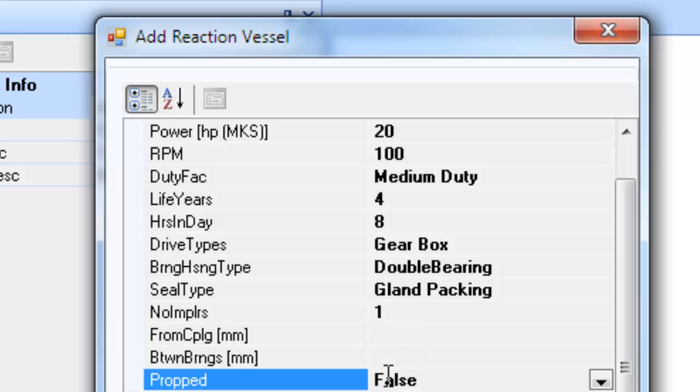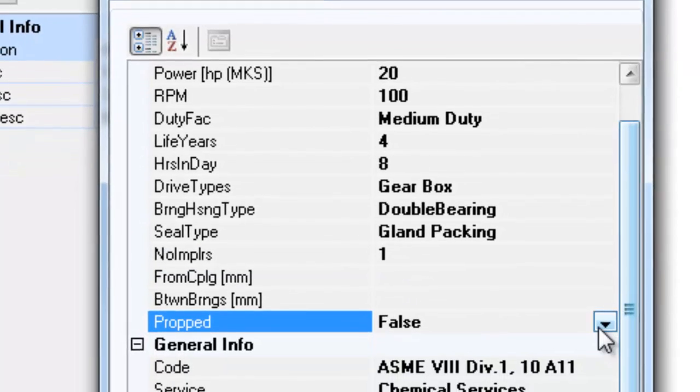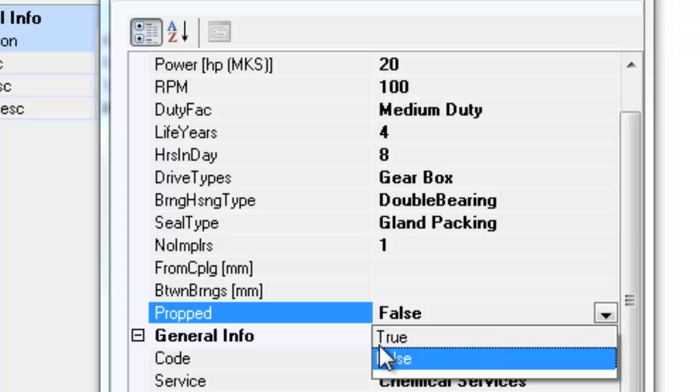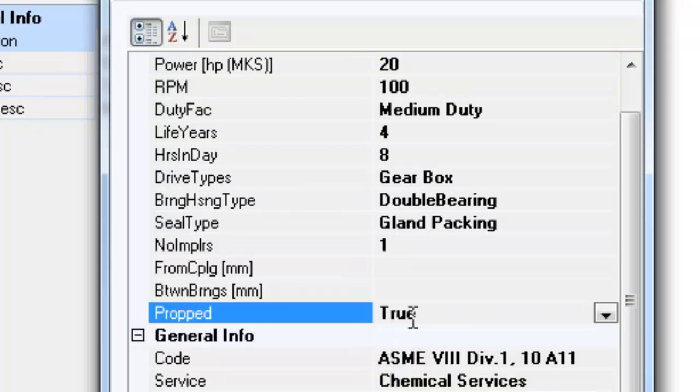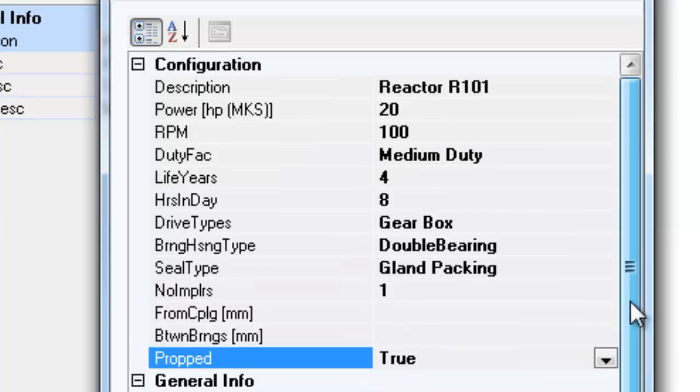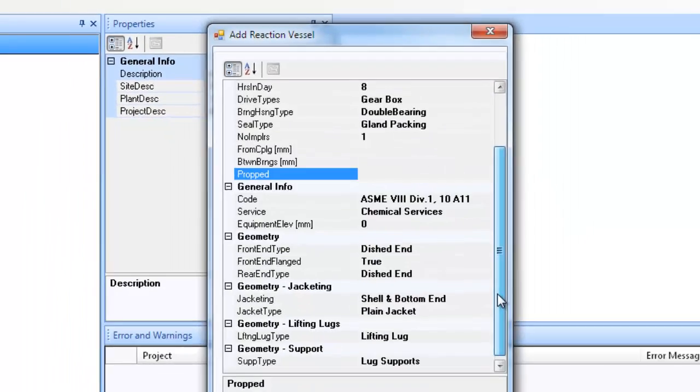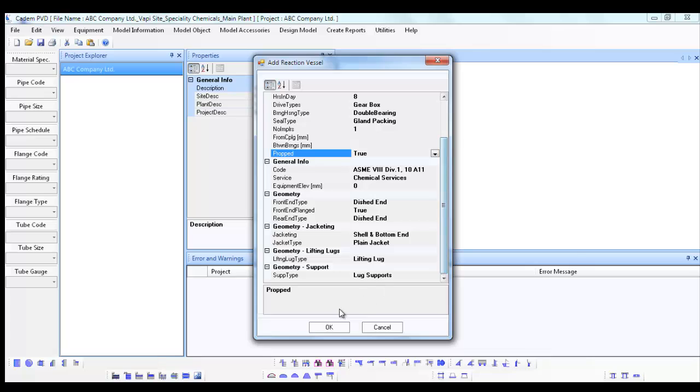Please note that we are designing a shaft with a single impeller and hence the field entry number of impellers is set to one. One more field in this dialog needs attention and that field is propped. In case the shaft is provided with an additional guiding bush support near the bottom end, then this field should be set to true. The rest of the entries are self explanatory. Now click on the dialog button OK.